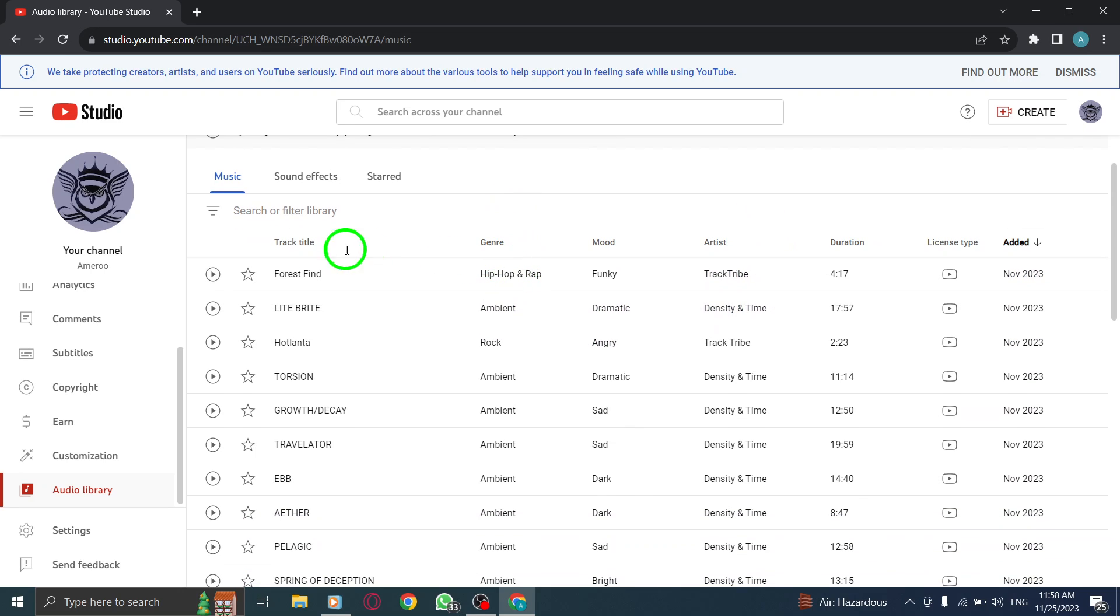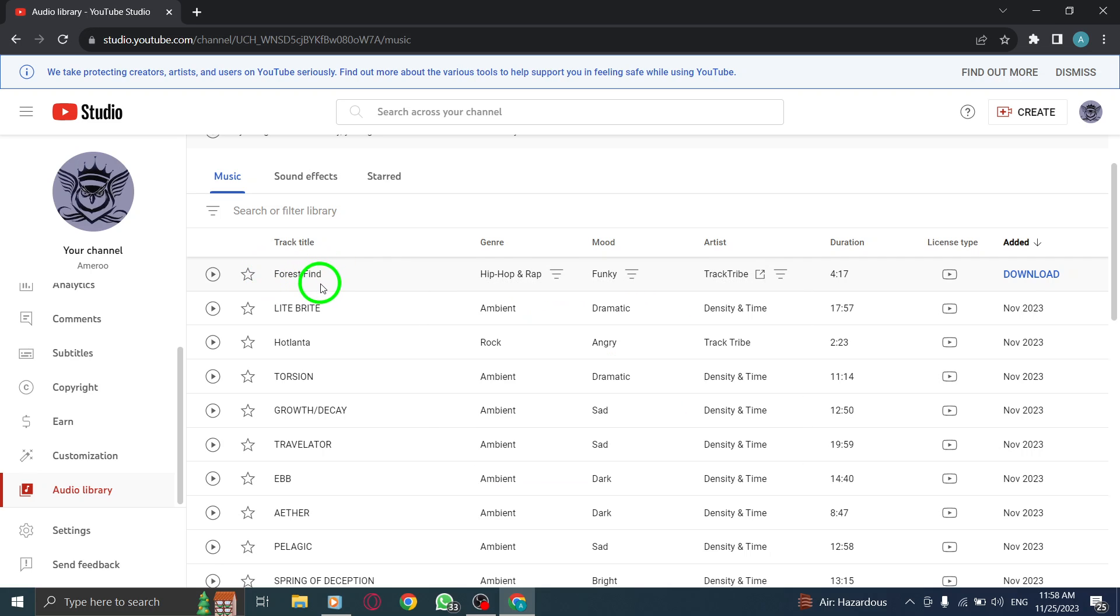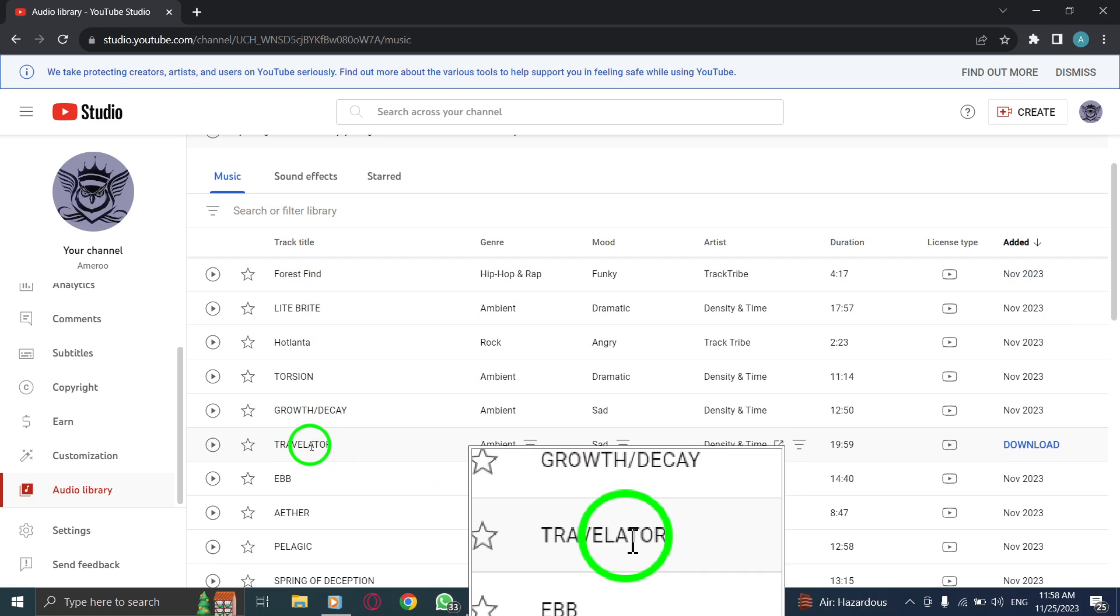Step 3: Select a music you want. Browse through the music library and identify the track you wish to star.